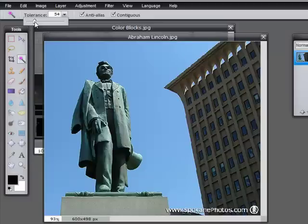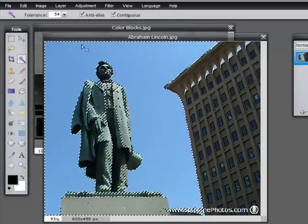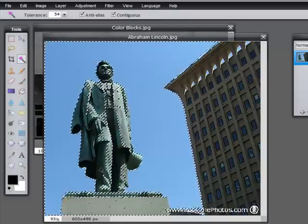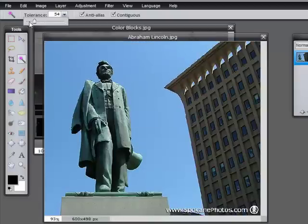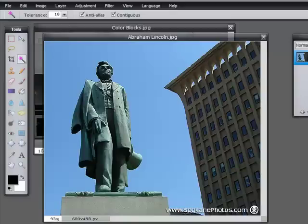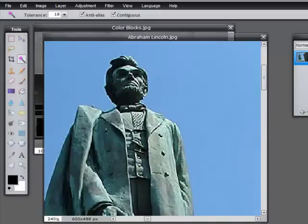I'll turn the tolerance up to 54 and click right here on Mr. Lincoln's chest. You'll see that it has spilled the selection all out to the blue sky behind him because it's just too close in tone. So I'm going to deselect and turn the tolerance way down. Now we can see we have just a very small amount of Mr. Lincoln selected. So 54 was too much, and 18 is probably not enough.